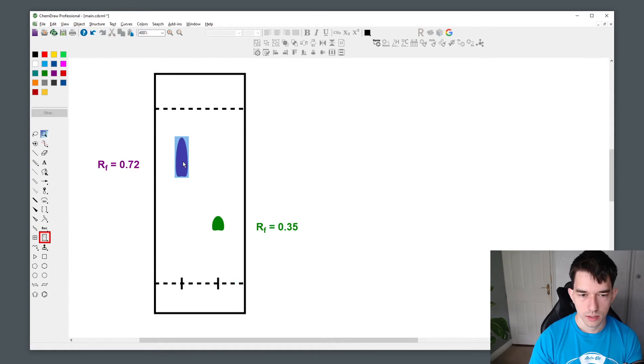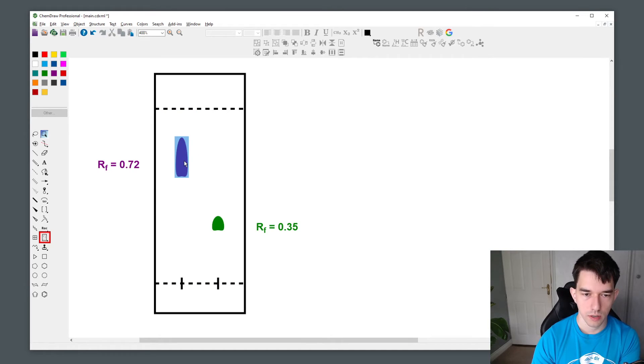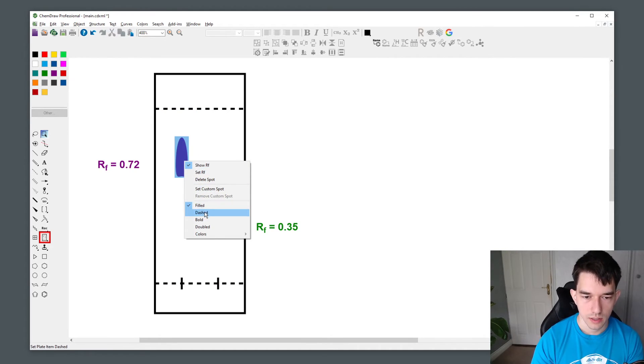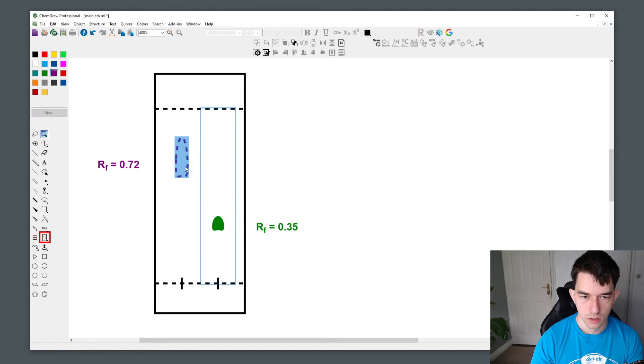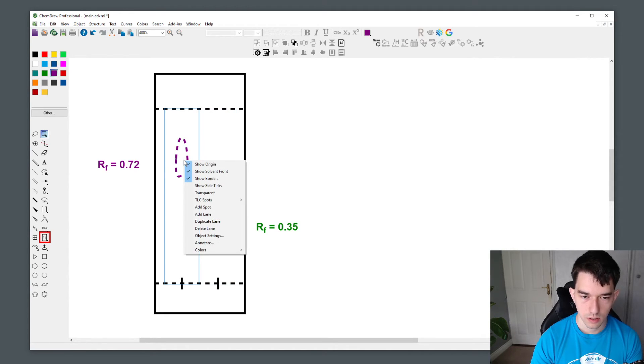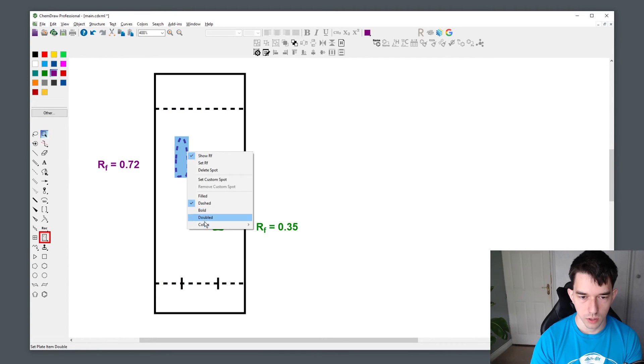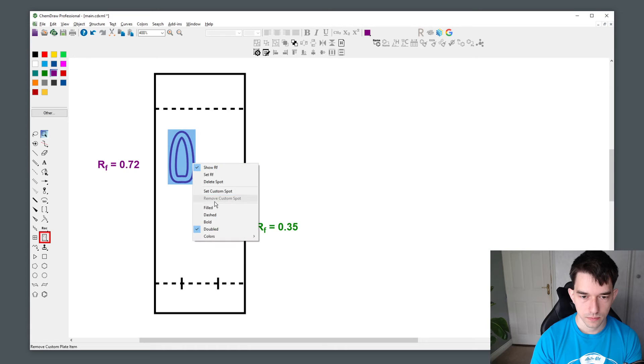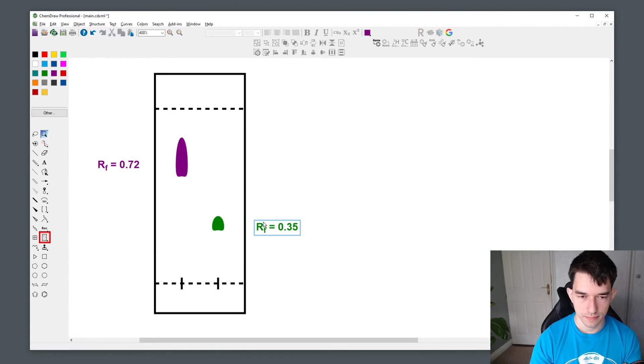You can also change how the spot is visualized by right clicking the spot and selecting one of the different modes such as dashed, bold, doubled, but the simple filled mode usually suffices.